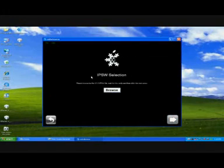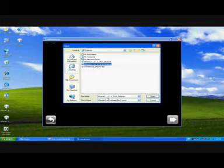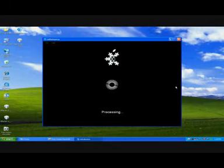Now we're going to click Next, we're going to go to Expert Mode, continue, browse for our firmware that we downloaded, and here's mine. You're going to need to select the 3.1.3 firmware. Click Open. It's going to process it.